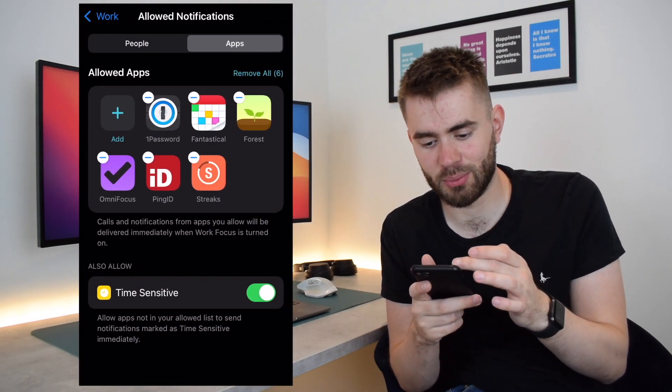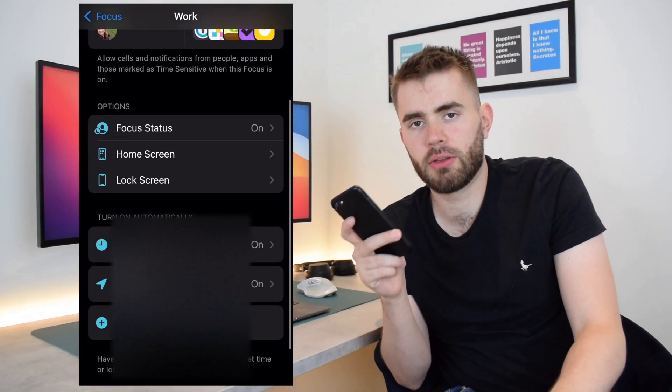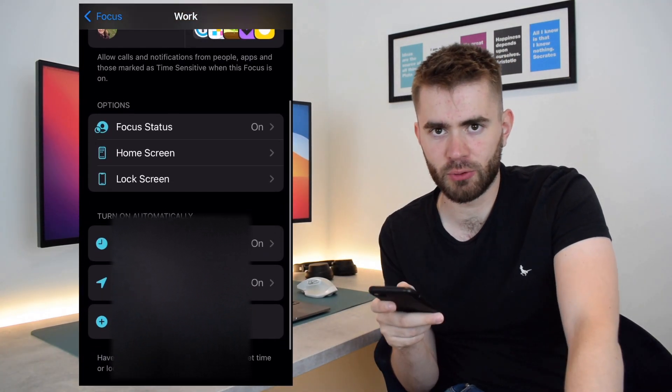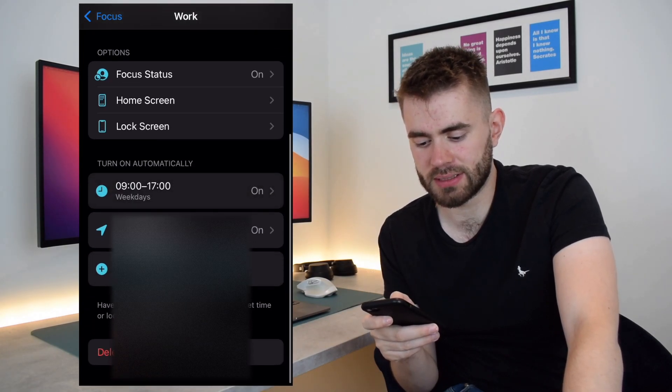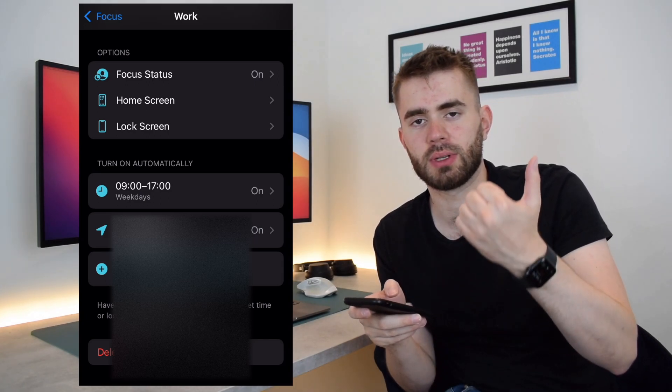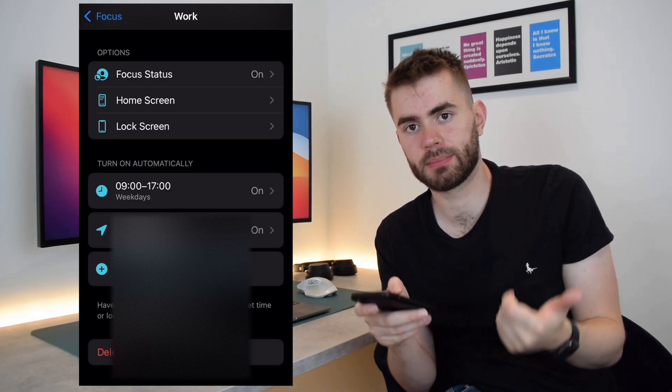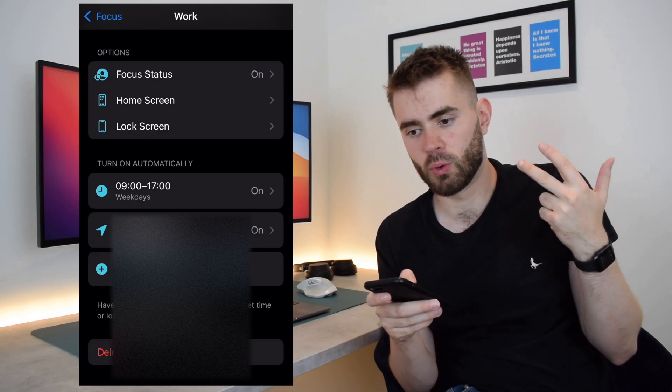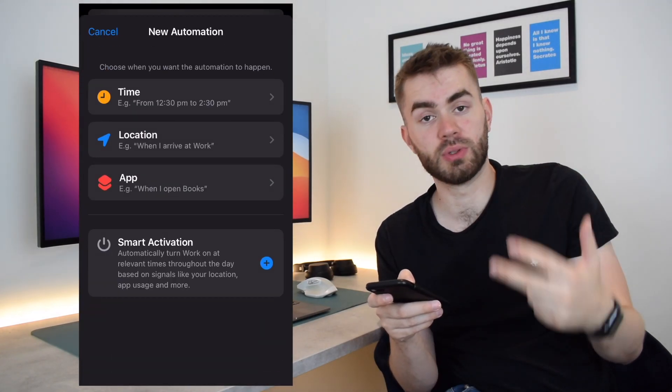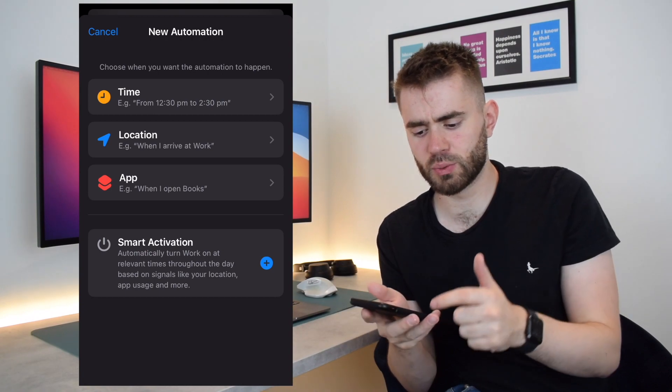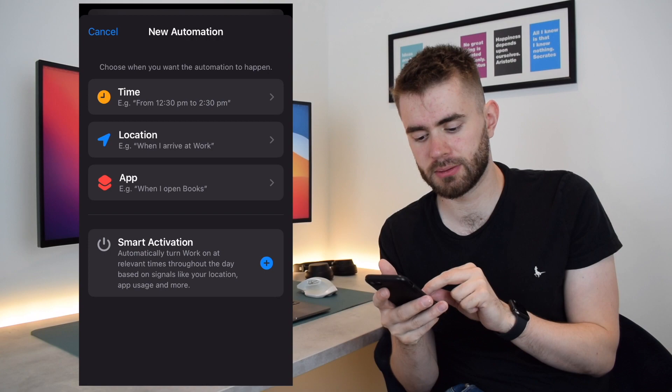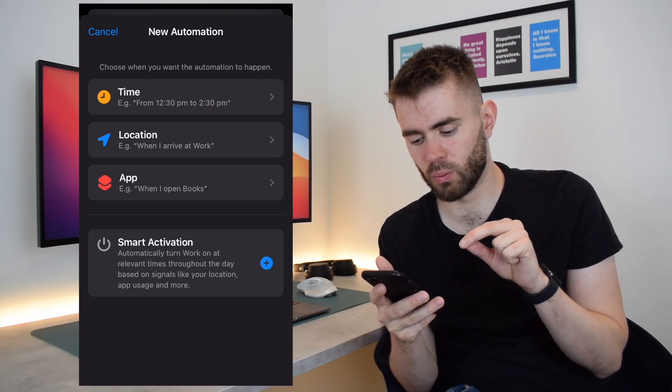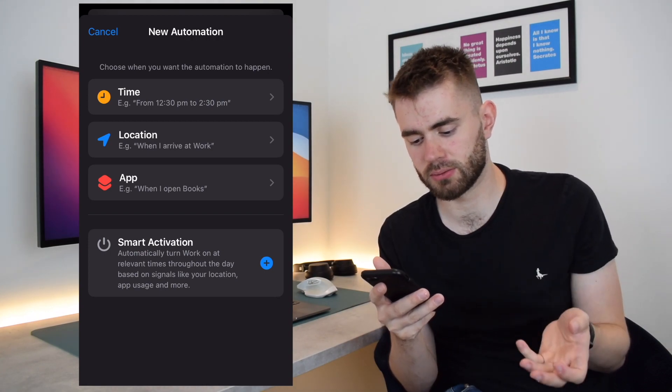I think the third and final key bit for the work feature is that you can set it up to turn on automatically based on either time of day, location, or based on using a certain app. There is also a fourth option which I haven't tested out yet, which is Smart Activation.